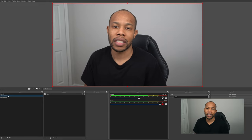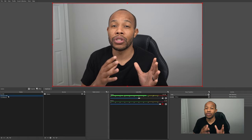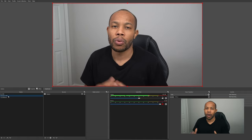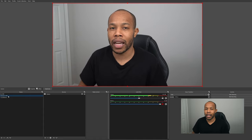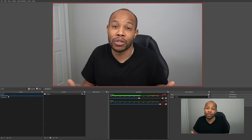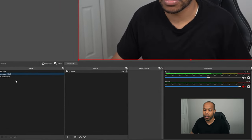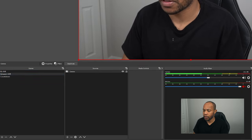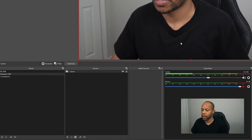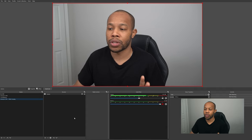Now go back to our original Amazon Live scene. One great thing about OBS is the duplicate function — you can take a scene you've already created and duplicate it so you don't have to start all over. Right-click on Amazon Live, select Duplicate, and call the new scene 'Amazon Live with Overlay.'